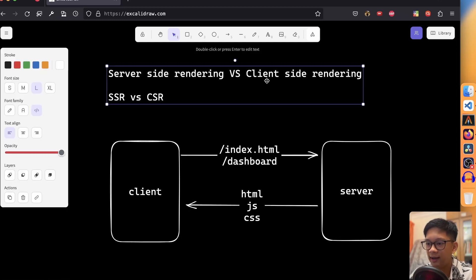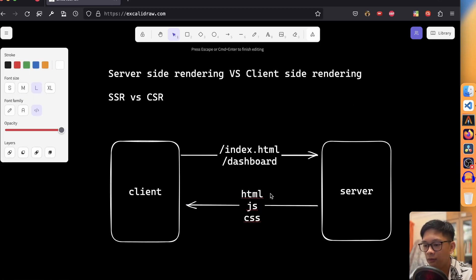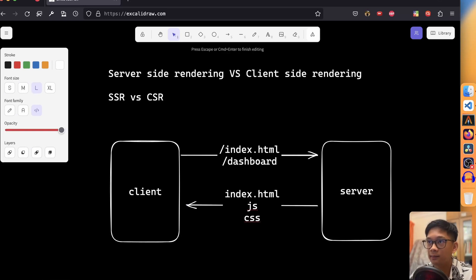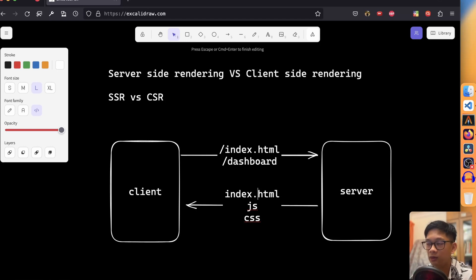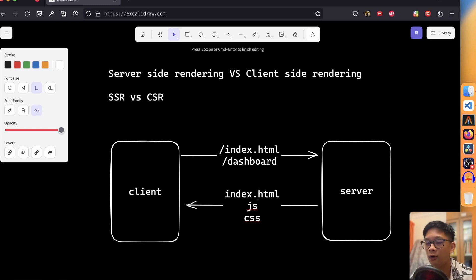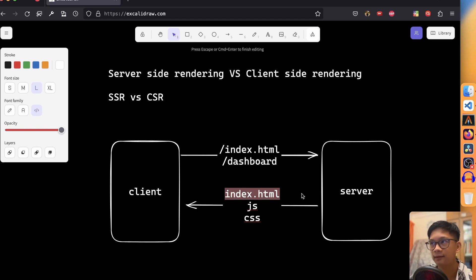In client-side rendering, the initial HTML content returned by the server is very minimal, and the majority of rendering and interaction logic is handled on the client-side — meaning the user's web browser does a lot of heavy lifting to paint the page. When a user visits a CSR-powered website, the browser downloads a minimal HTML file and a bundle of JavaScript code. That JavaScript is responsible for fetching the data and rendering the user interface in the browser.